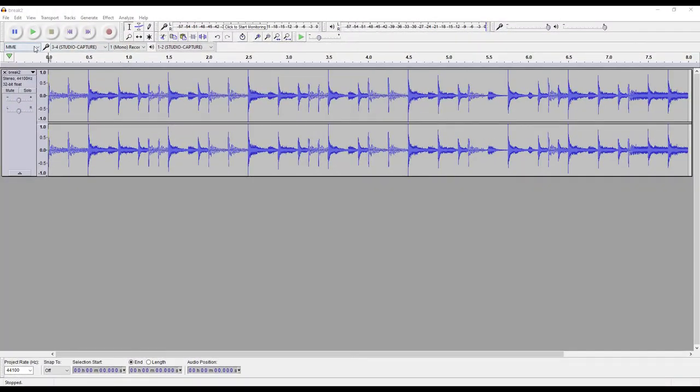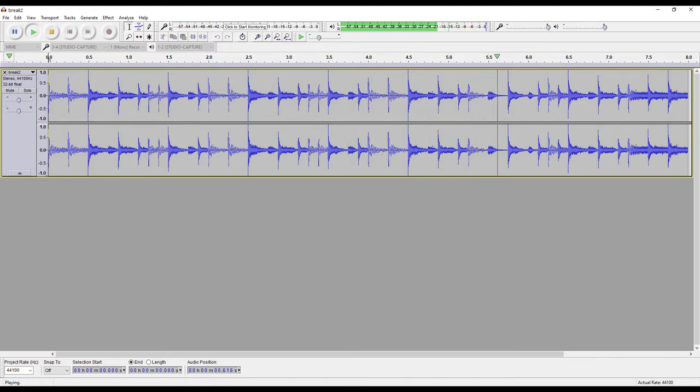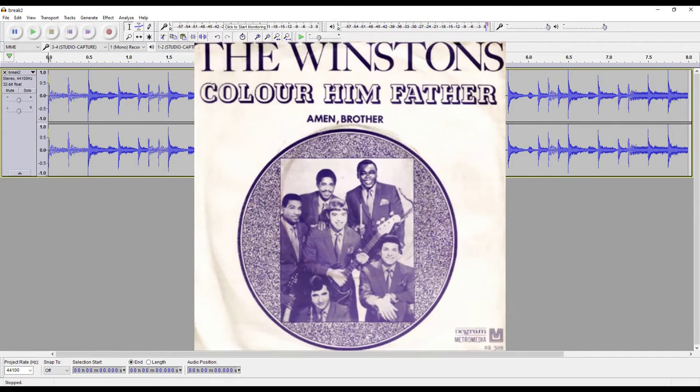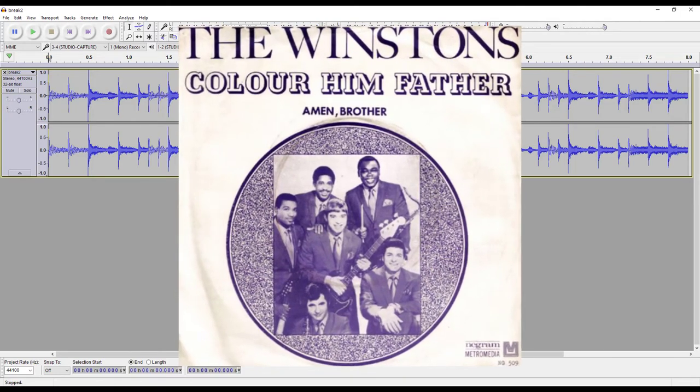We'll start with the break beat. Here it is in Audacity. Fans of break beat derived music will notice that it has a non-coincidental similarity to the Amen break from the song Amen Brother by the Winstons, which was performed by the late Gregory Coleman.